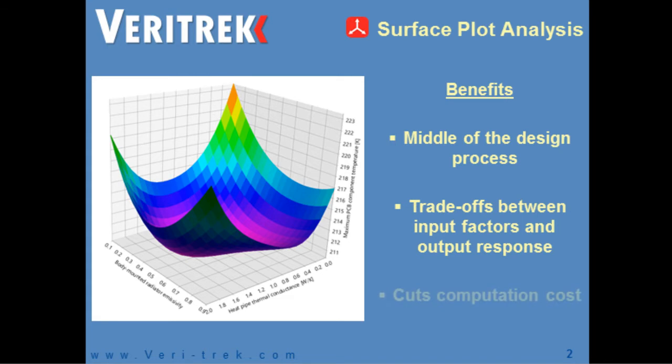Normally, a surface plot analysis is very computationally expensive and can take days or weeks to perform. However, Veritrek helps overcome this computation cost by utilizing a reduced order model, which allows a user to obtain just as significant results in a matter of seconds.